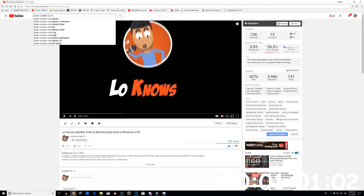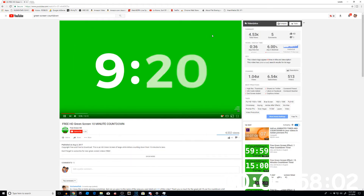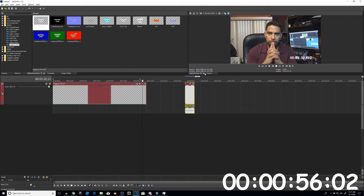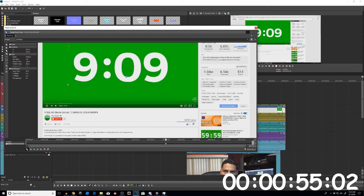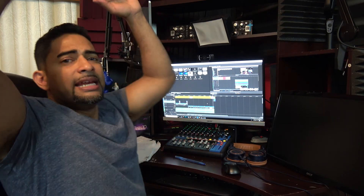If you really want to go the ghetto route, do a search for a green screen countdown, rip the video by recording through OBS or a YouTube downloader, bring it into Vegas, crop it, apply Chroma Key, set it on the top track, and reverse it if necessary — and you are done!